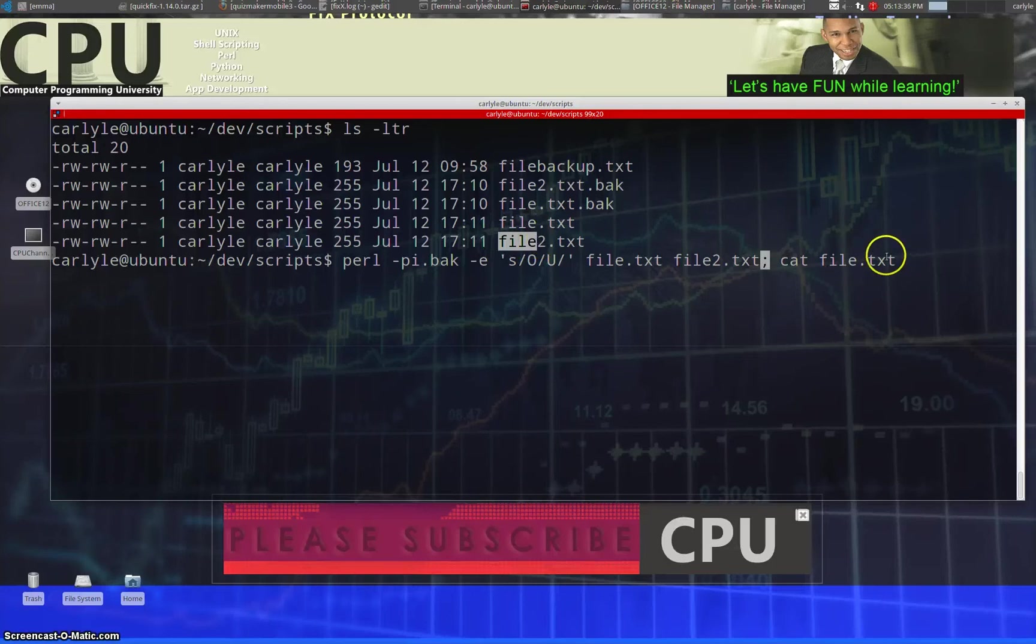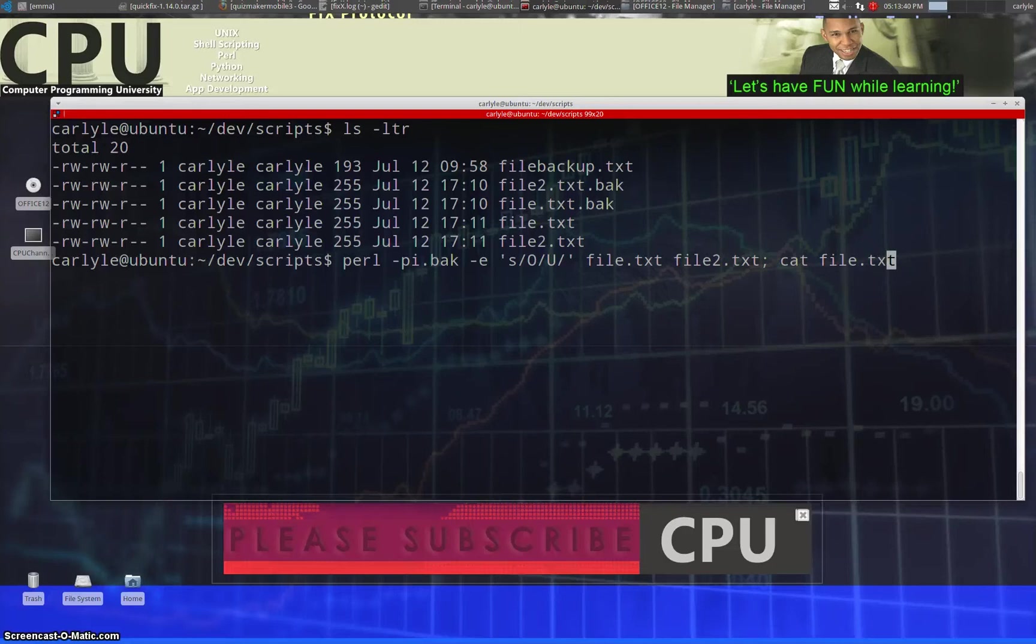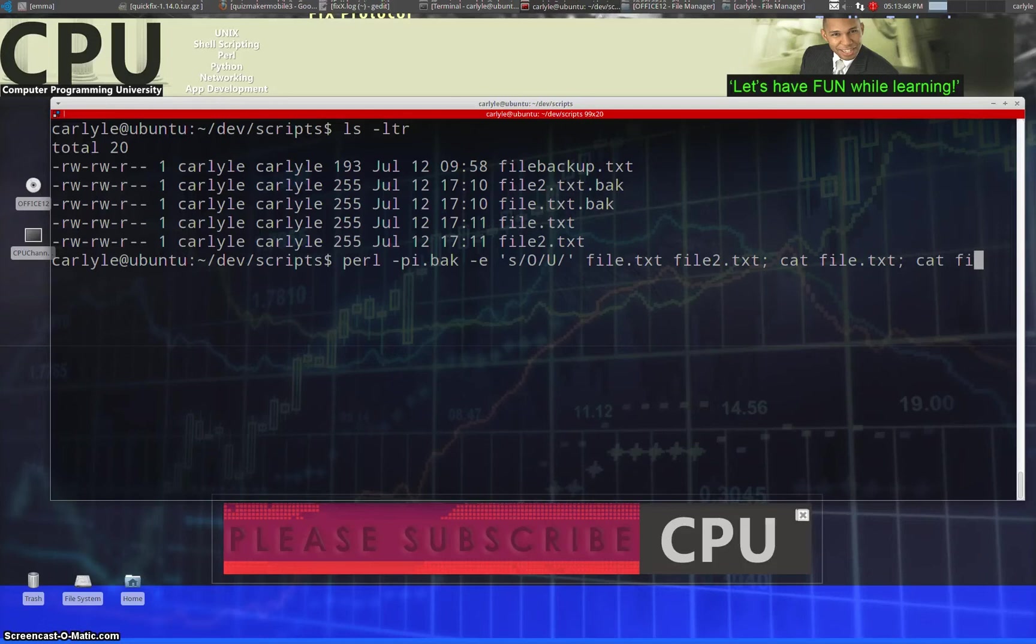And then when we're done, we want to go ahead and see both of these files. So let's go ahead and do cat file.txt and then cat file2.txt.